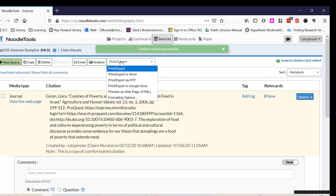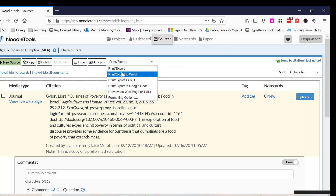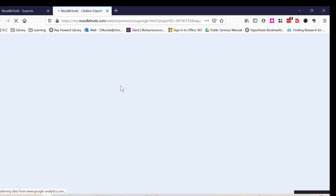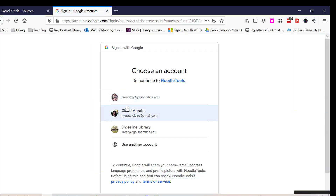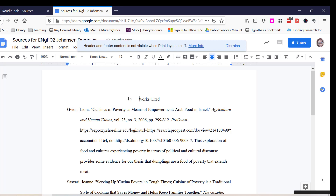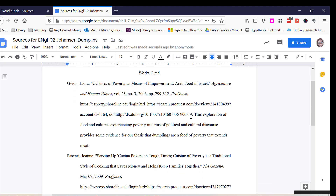Print/Export to Word or RTF so that you can share a copy with your instructor. Or, you can Print/Export to Google Docs, choose your go.shoreline.edu account, and it will export your annotated bibliography including your annotation.